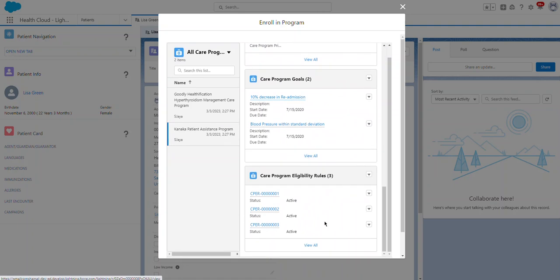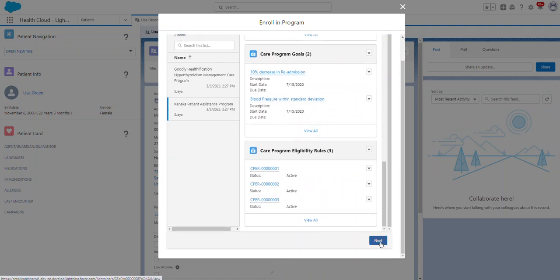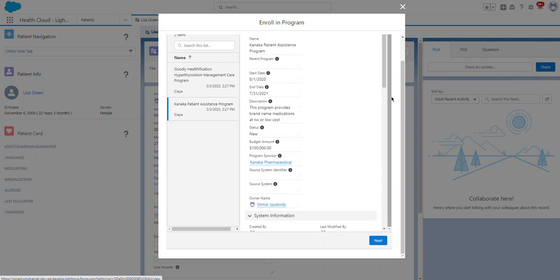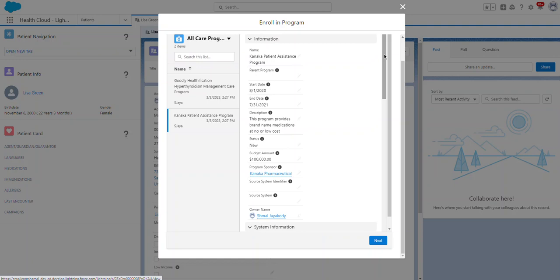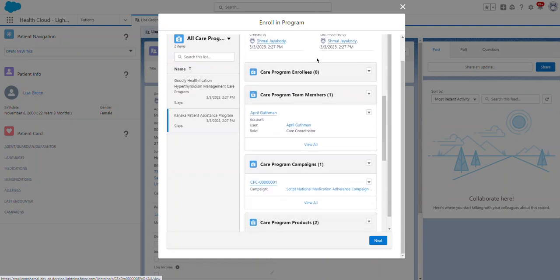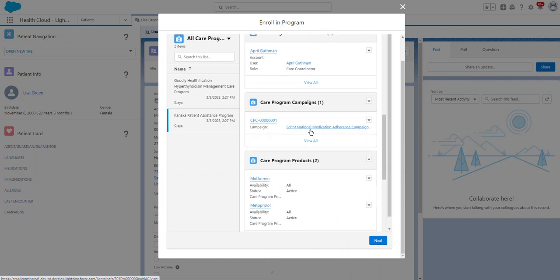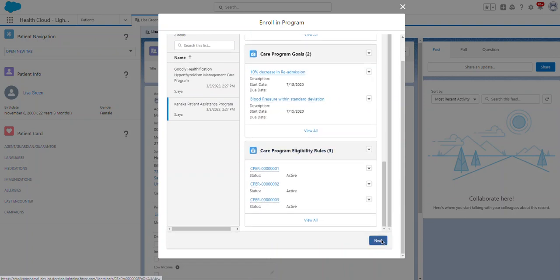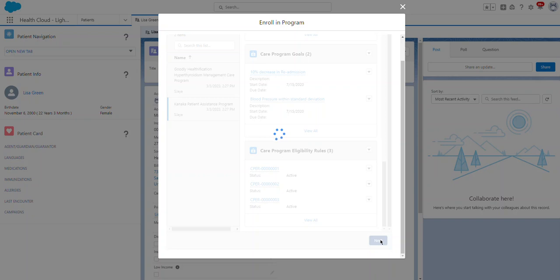A person account can enroll here. I enrolled Lisa Green in the Chronica Patient Assistant Program. This is a care program — let's click Next.